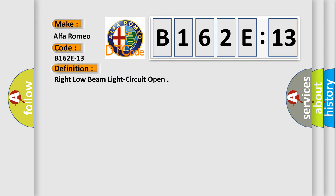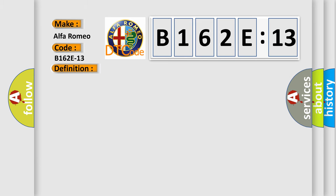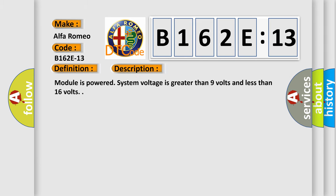The basic definition is: right low beam light circuit open. And now this is a short description of this DTC code. Module is powered, system voltage is greater than 9 volts and less than 16 volts.